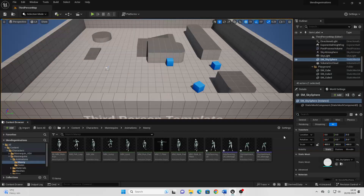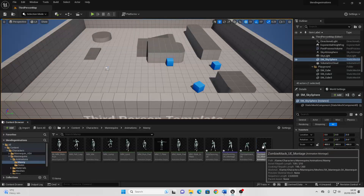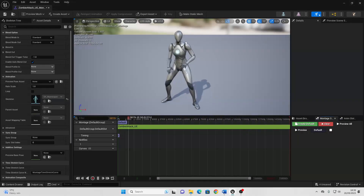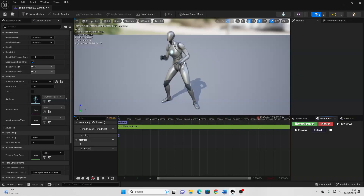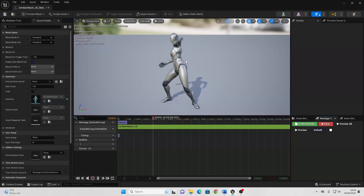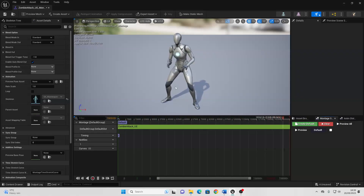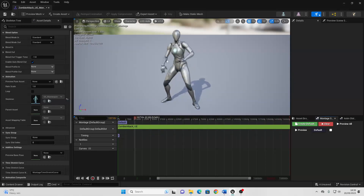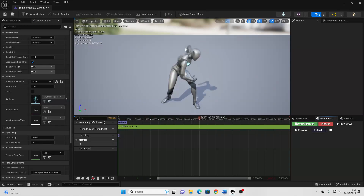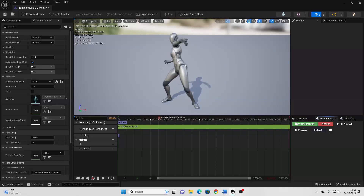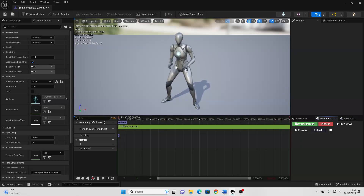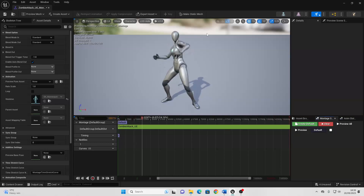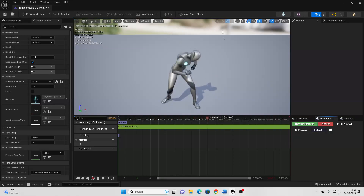Next, if we just find the zombie attack animation montage and open it up, we're going to blend the top half of this animation onto our player character. So our player character will continue doing whatever animations they have on their legs, then we'll just blend this top half of this animation. To do that, we're going to use something called slots, so we can basically make it so certain animations are in certain slots. We're going to assign this animation to our upper body slot.